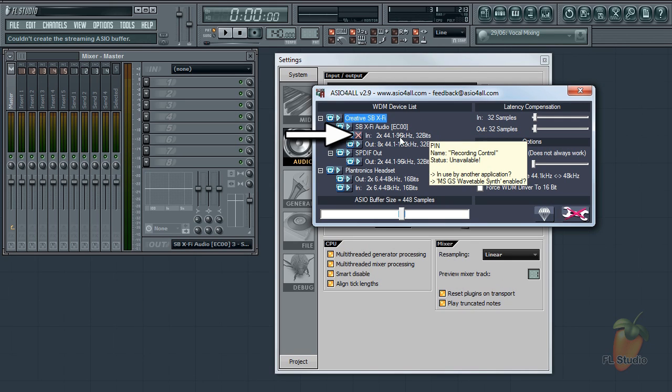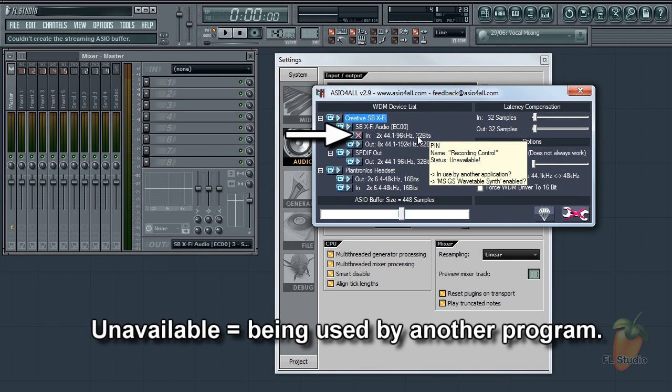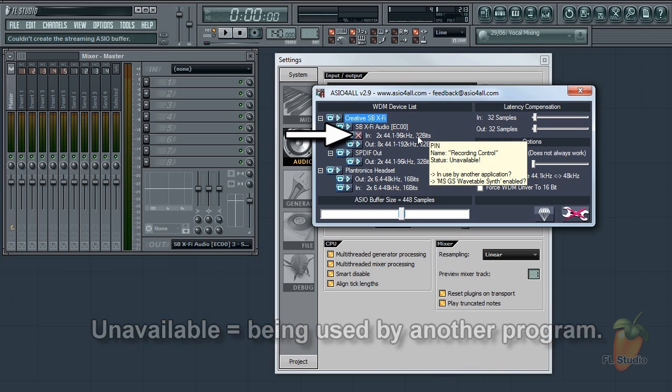But notice here there is a red X. That means the device is unavailable for ASIO4ALL to use. If you see this, shut down FL Studio, then all the programs on your PC that might use audio as well.